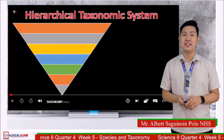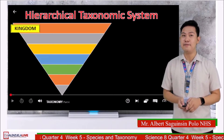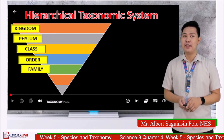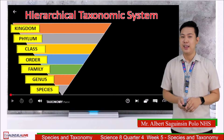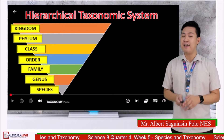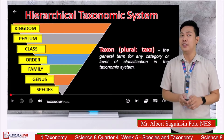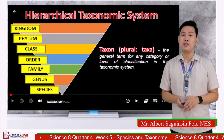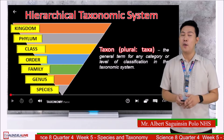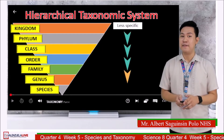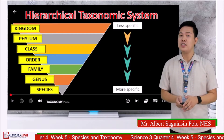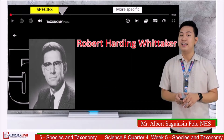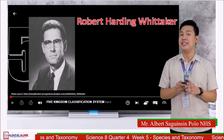Carolus Linnaeus proposed the hierarchical taxonomic system for classifying living organisms. It consists of seven taxonomy levels: kingdom, phylum, class, order, family, genus, and species. The general term for each level or category is called taxon, or taxa in plural form. Organisms are classified according to these categories, which become more specific as you go down. The most specific level is species, while the most general is kingdom.